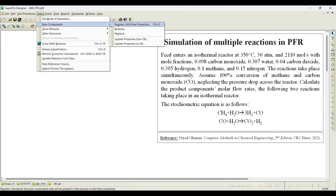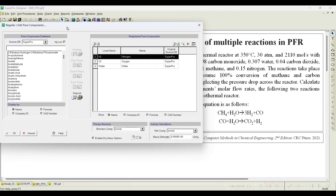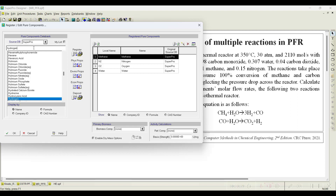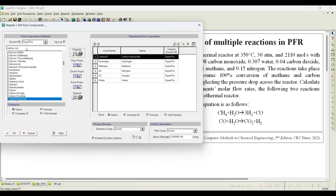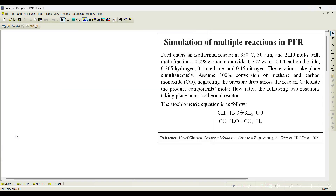First, we have to register the pure components. Go to pure components and register pure components. Search for methane — it is widely available — then water, which is already available, then hydrogen, carbon monoxide, and carbon dioxide. We register all these components: one, two, three, four, five. By default, water is available. Click OK so all components are registered.